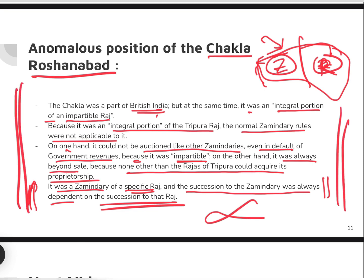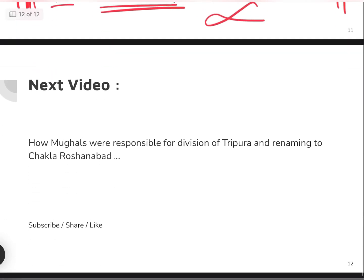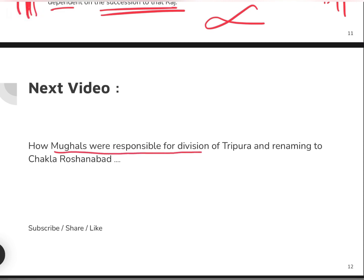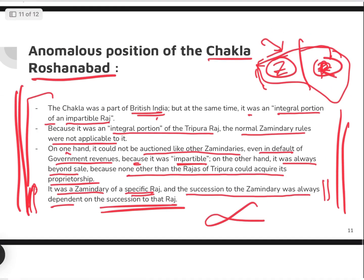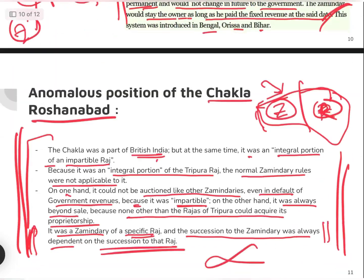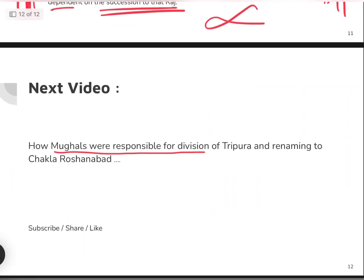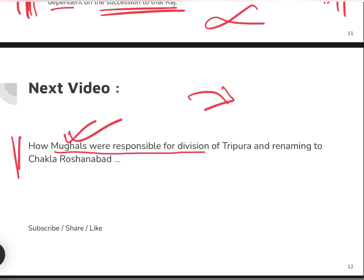So this is how Tripura's history has progressed. In the next video, we will look at how the Mughals were responsible for this strange division — how this Chakla Roshanabad and Hill Tipura division came into being, how Tripura was conquered, how Tripura also fought back, and all these things will be covered in the next video. Stay tuned!